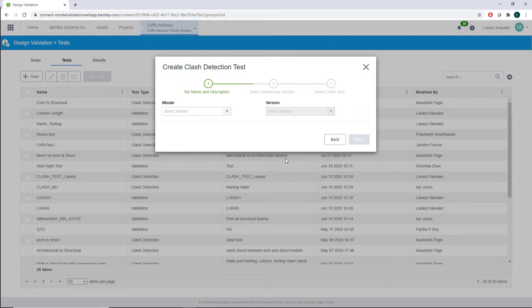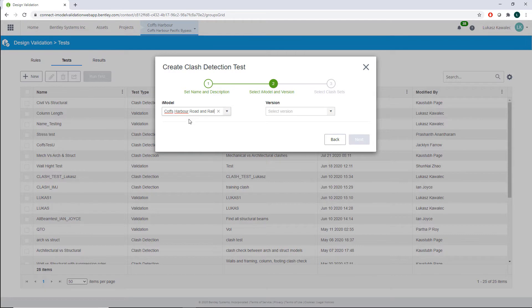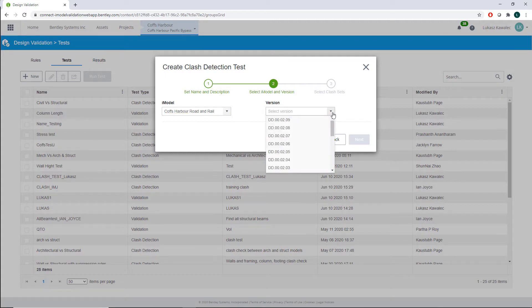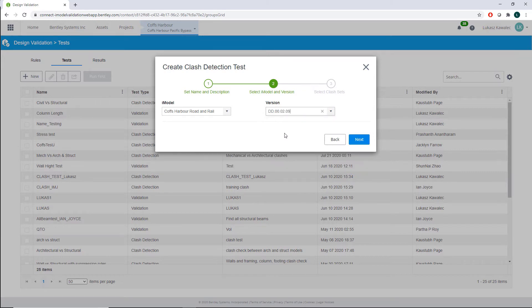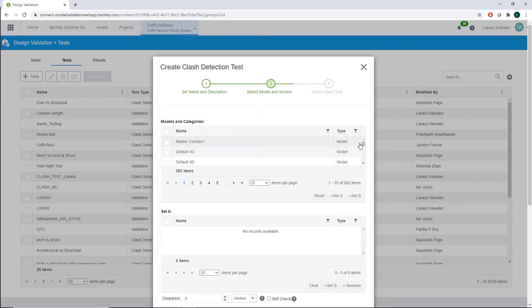Clicking next, we now need to define our iModel. We pick the iModel from the list. Right here I have just one iModel, but of course when you have more iModels they will all be listed. Finally, we need to pick the version we are interested in. Once we've done that, we click next and go to the final stage of the clash detection test definition.